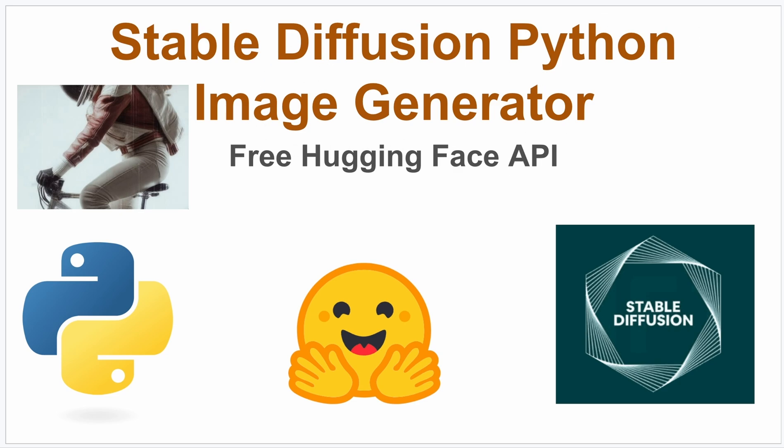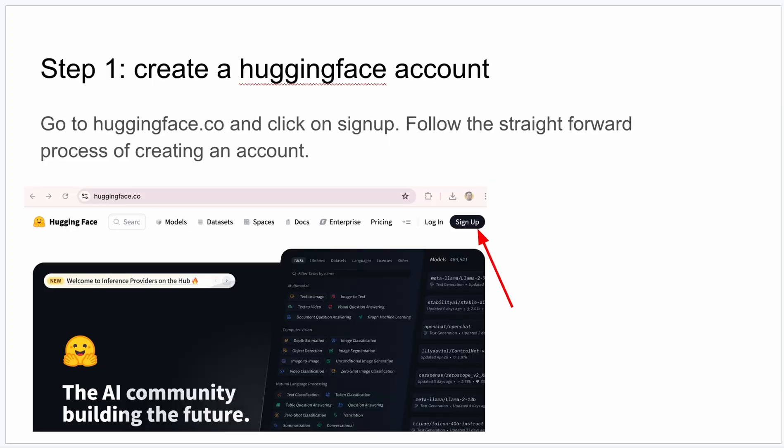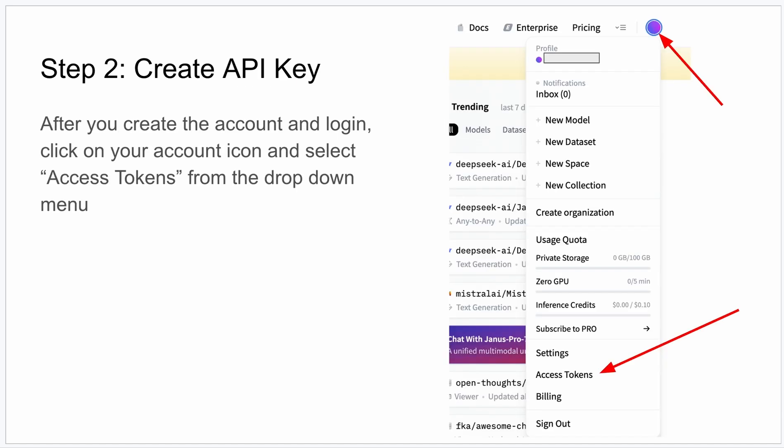Pretty cool, so let's go through the steps. It's not that complicated. You're going to go to huggingface.co and then hit sign up and just follow the straightforward process of creating an account. After you create an account you'll be able to log in and you'll see this little icon in the